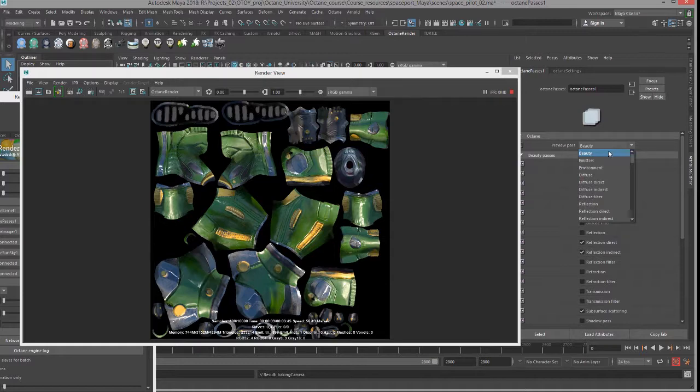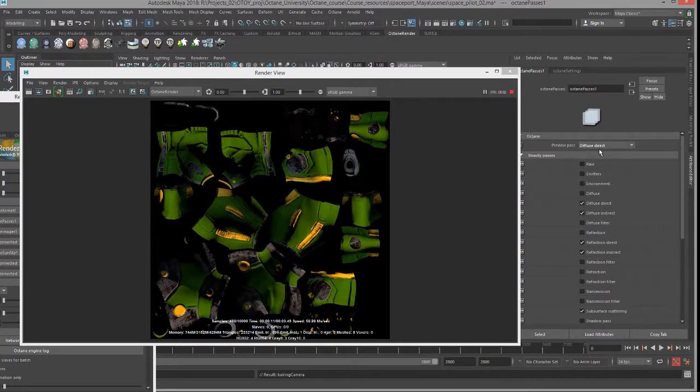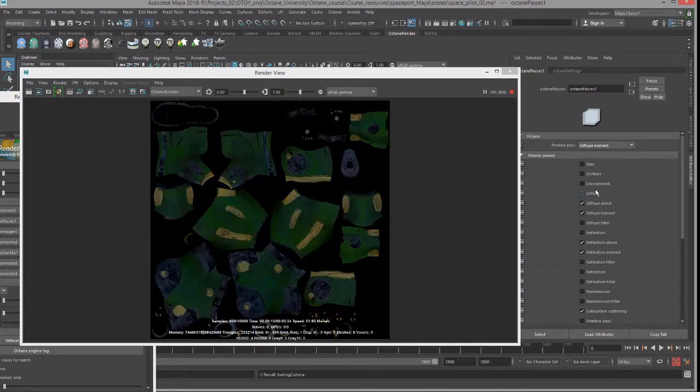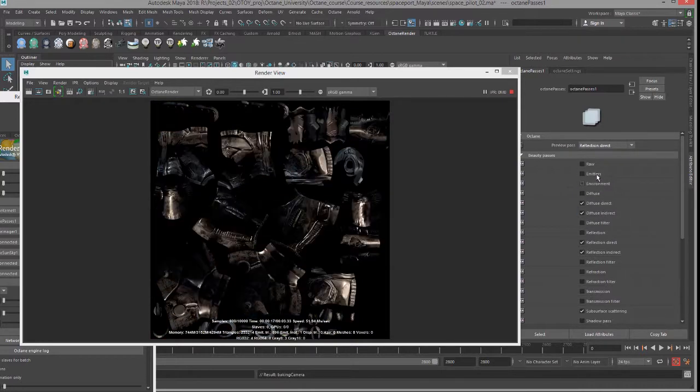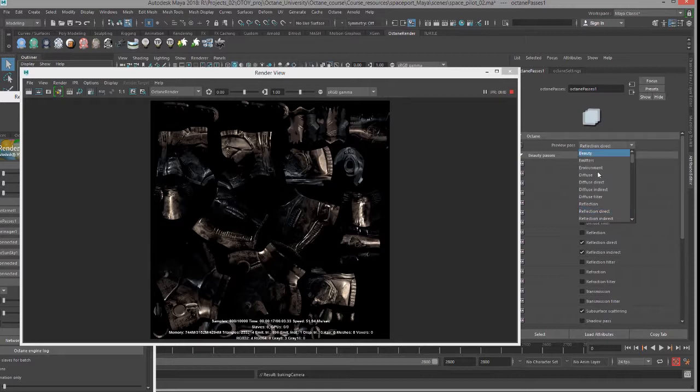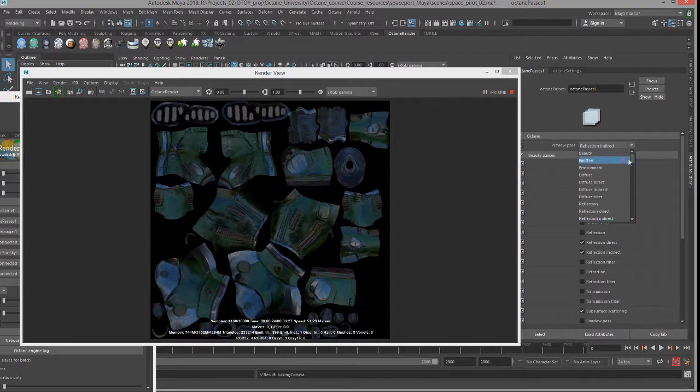As I switch the render pass, as I switch the preview pass to say diffuse direct, we see just the diffuse direct lighting, just the indirect lighting, just reflection and reflection indirect.